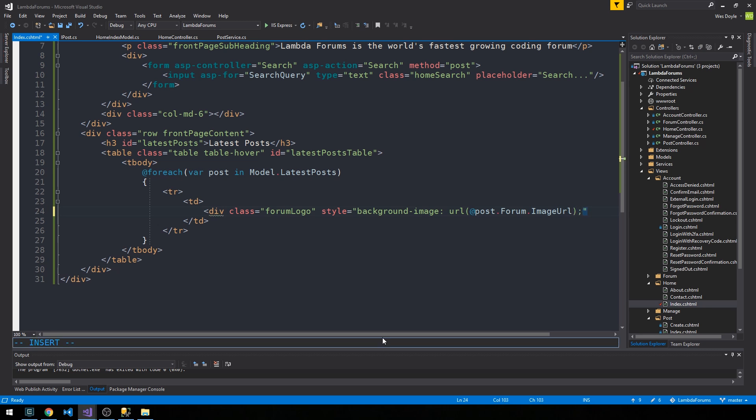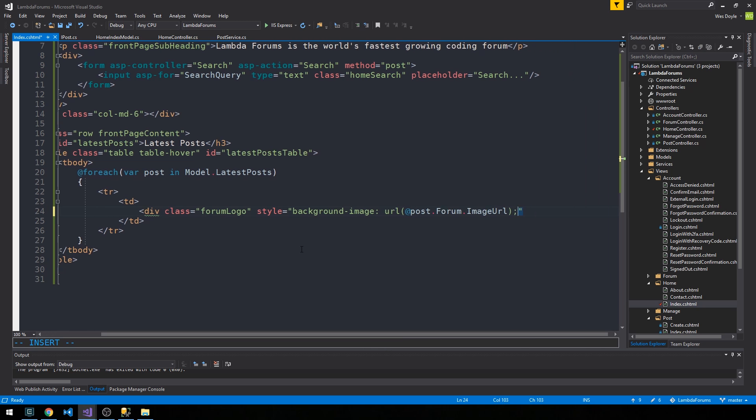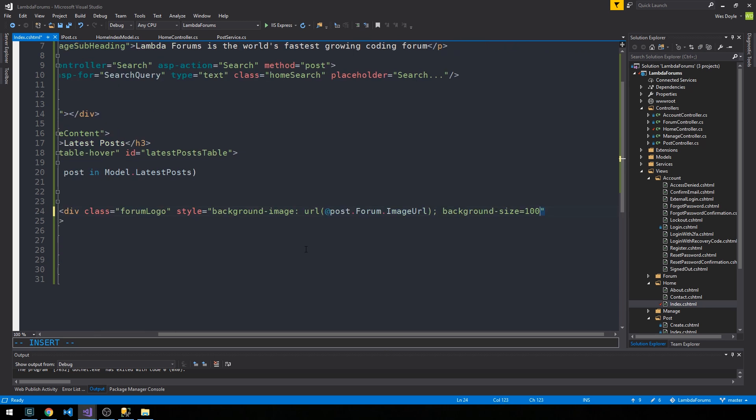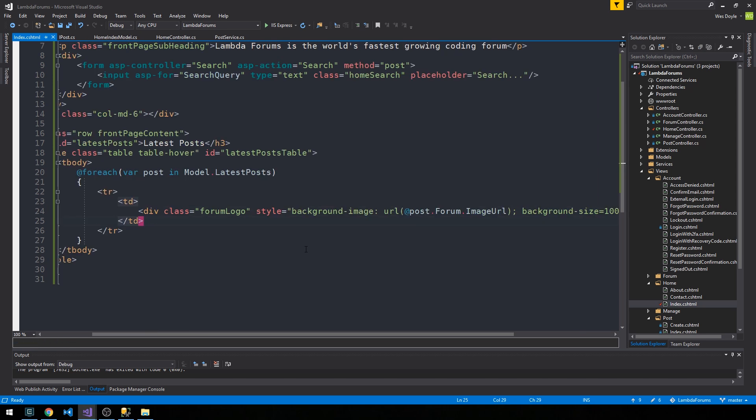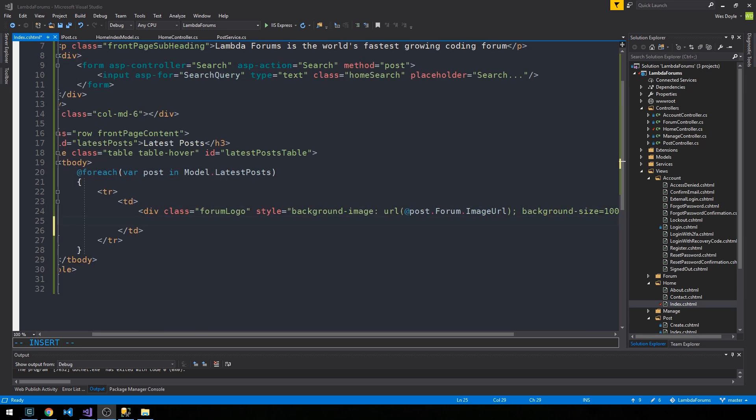And we'll make sure that those are square images that get uploaded, and we'll set our CSS forum logo class to be a particular square width and height, and then we'll just have this sort of trick of background size of 100% to fill that square div with the square image. Okay.